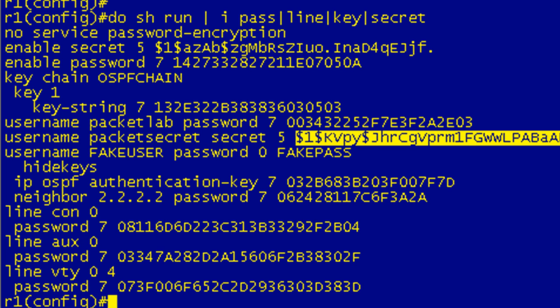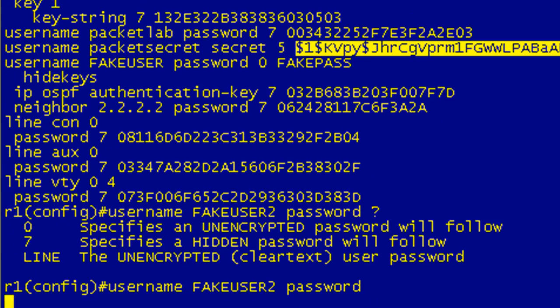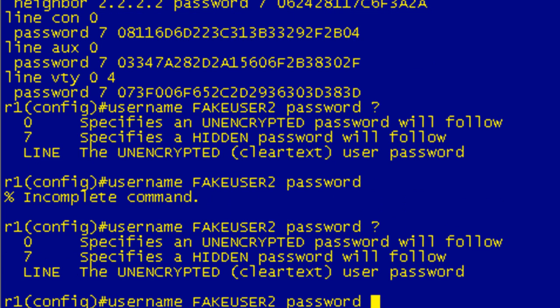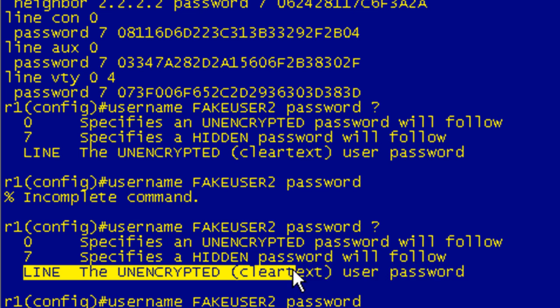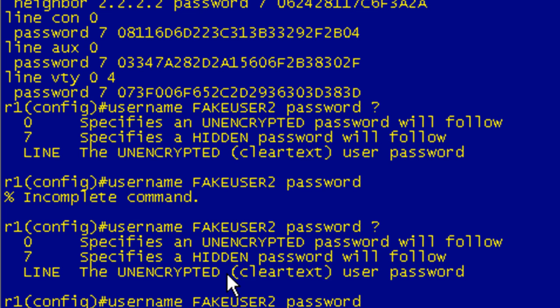So when you're configuring commands, if I do a username fakeuser2 password and then invoke the iOS help, you can see that you have three options here. Line, basically don't type line in there. That means just go ahead and put in the clear text password.